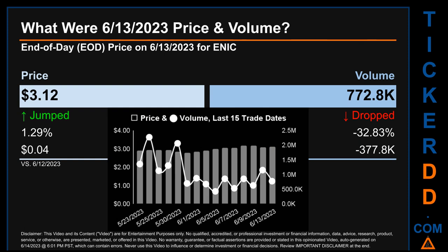Hello, my name is Sam. What was end-of-day price and volume for ENIC on Tuesday, June 13, 2023? ENIC had an end-of-day price of $3.12 and volume of about 772,800. Compared to the previous trading day, the price jumped 1.29%, gaining 4 cents, while volume dropped 32.83%, decreasing about 377,800. The graph shows price and volume for the last 15 trade dates across a range of 38 cents. The max and minimum end-of-day price were respectively $3.18 and $2.80.